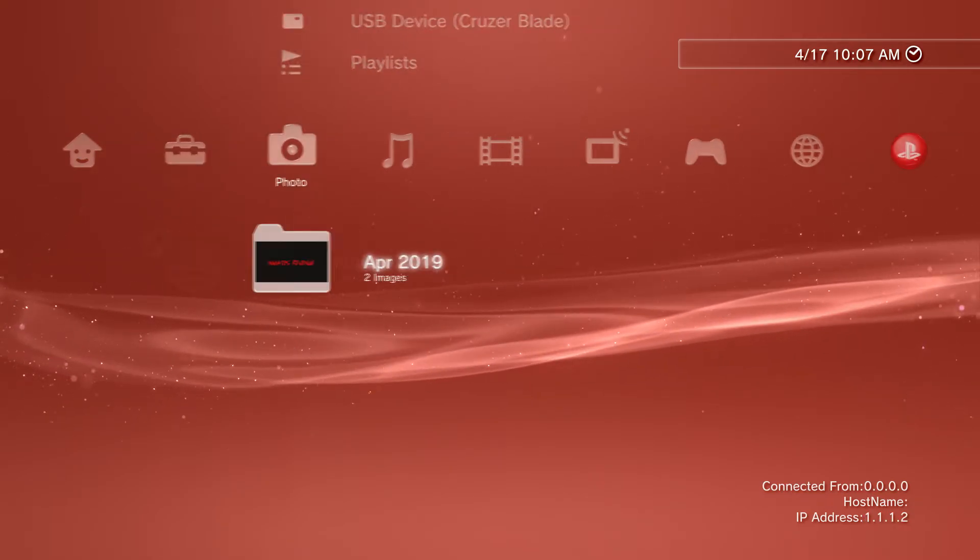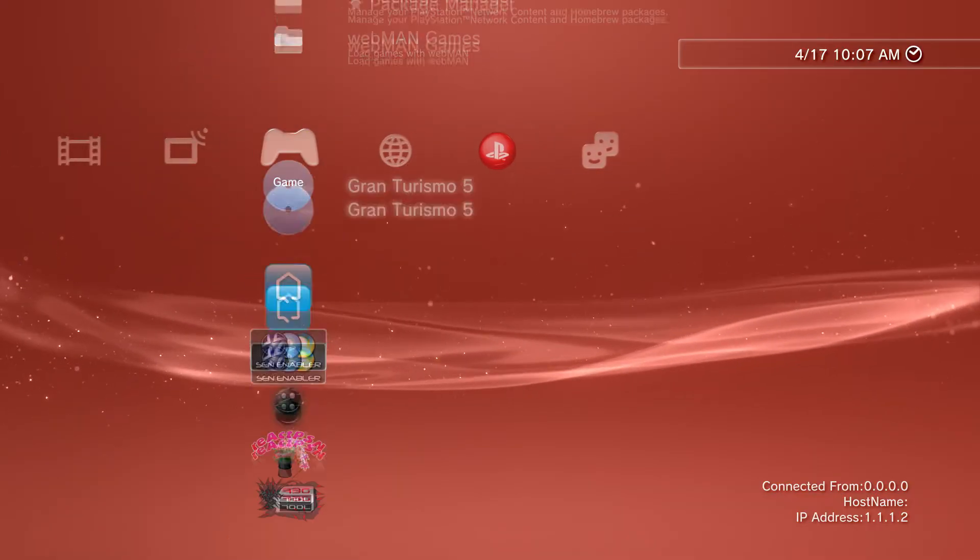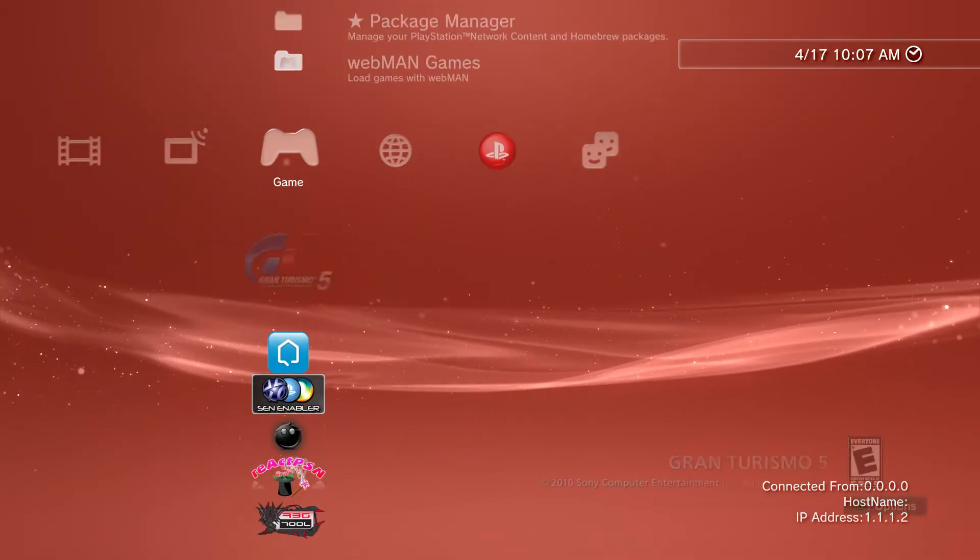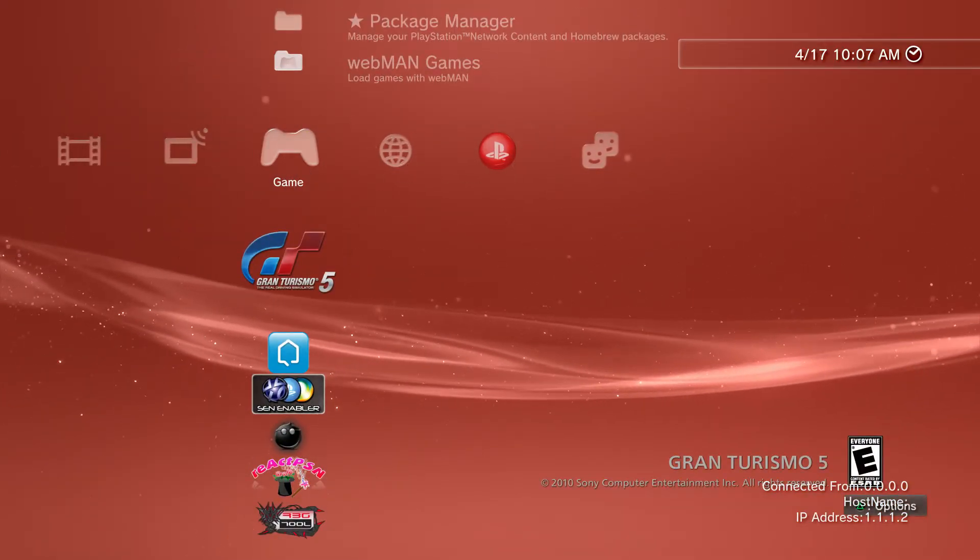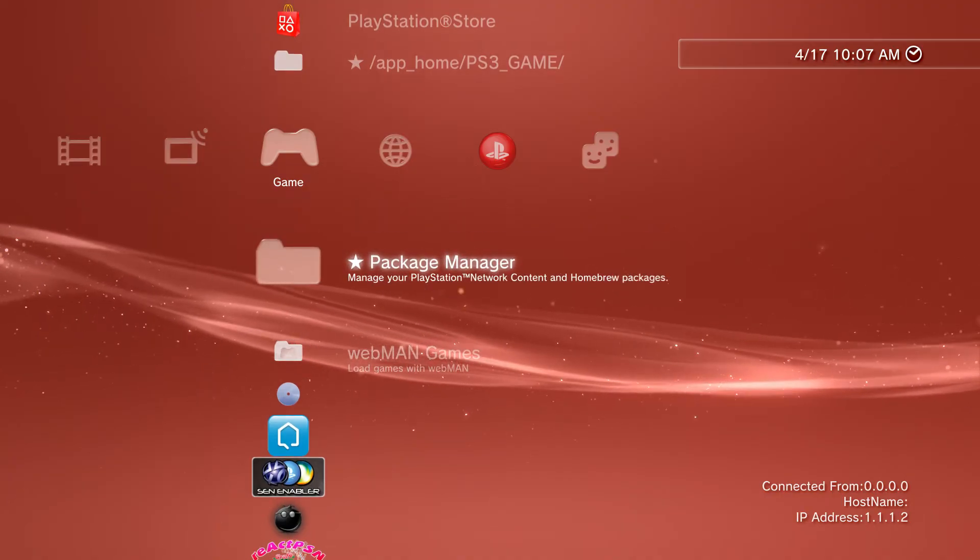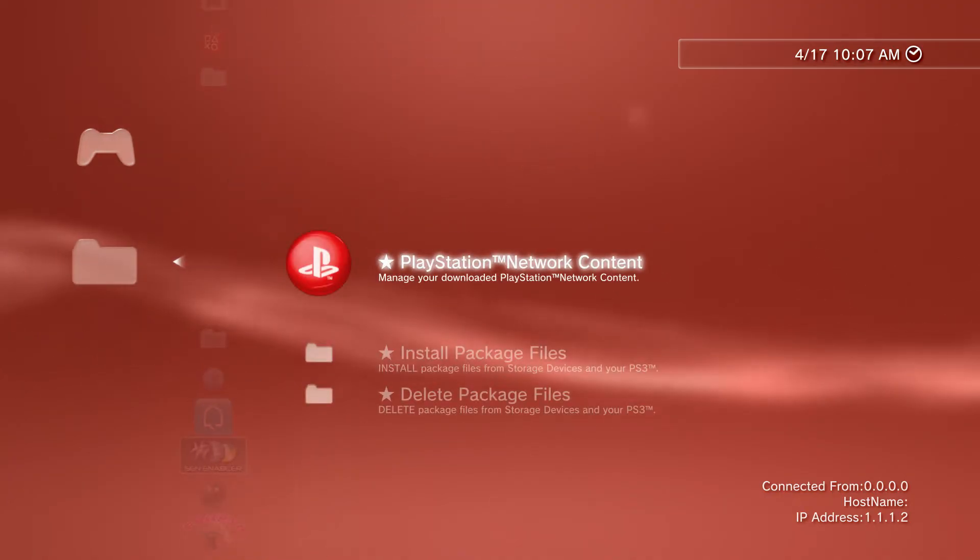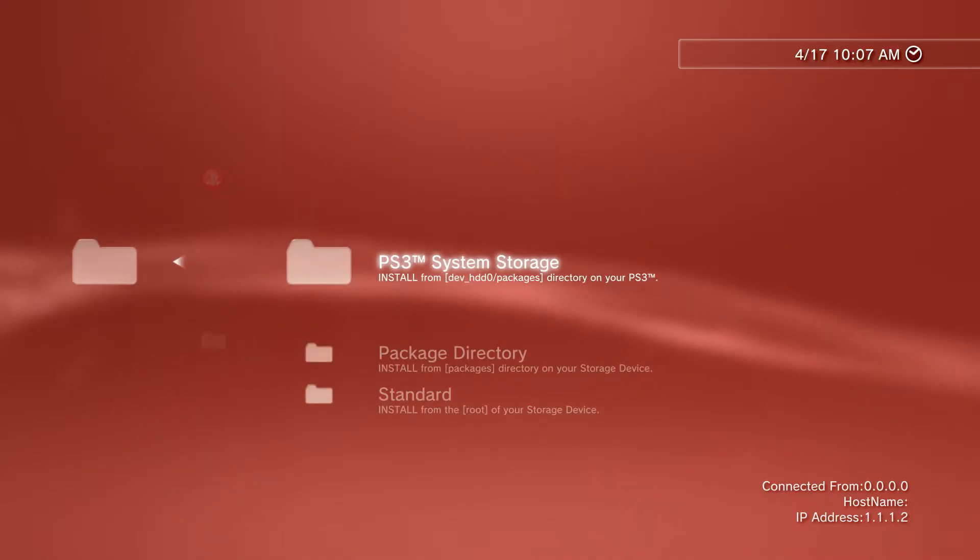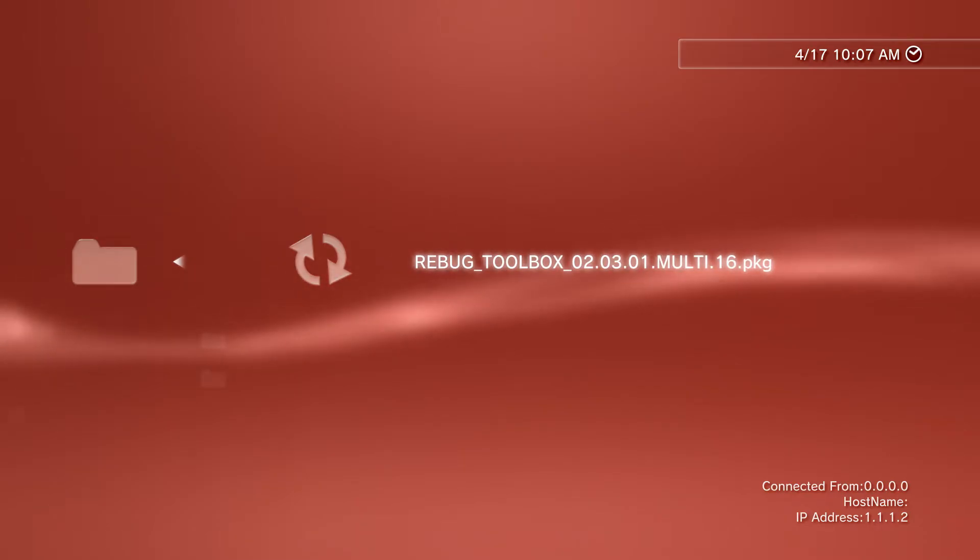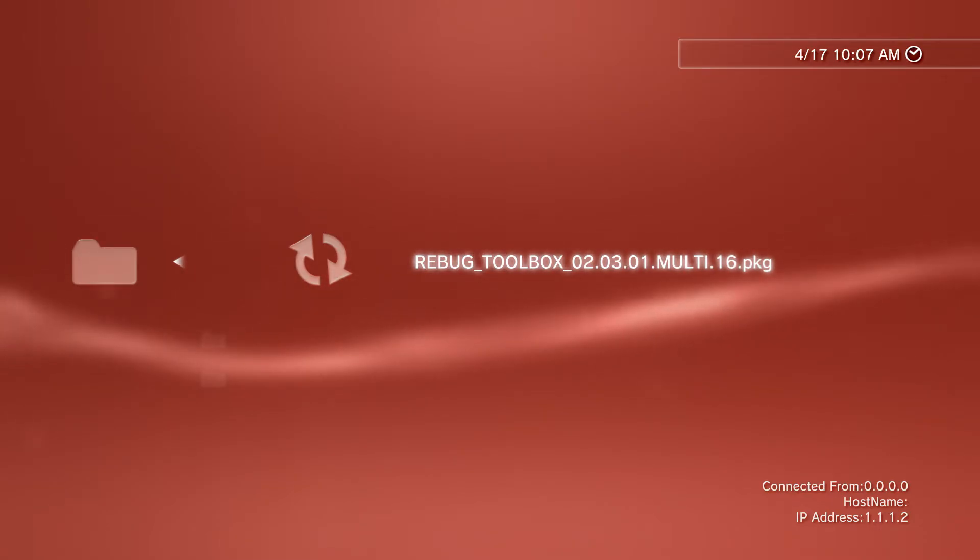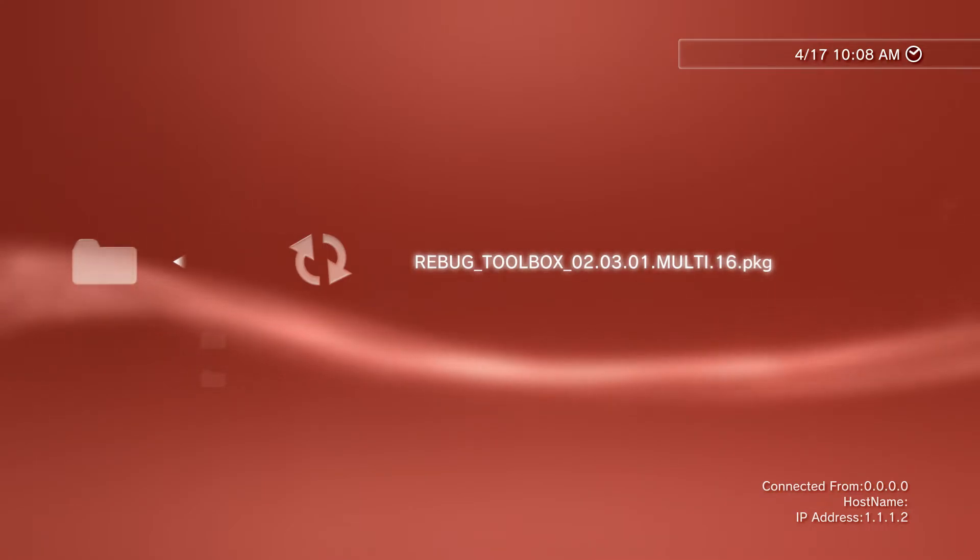If successful and you're on DEX, you should see your IP address change to 1.1.1.2. If you don't already have Rebug Toolbox installed, go to Install Package Files, then PS3 System Storage Packages. This is where your Rebug Toolbox will be located for whatever firmware.